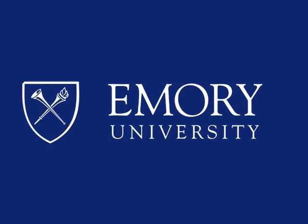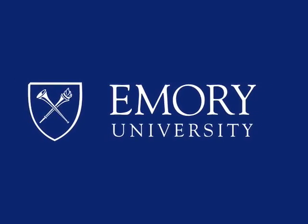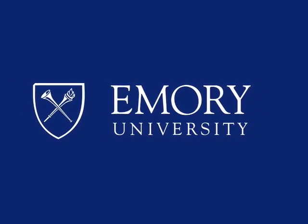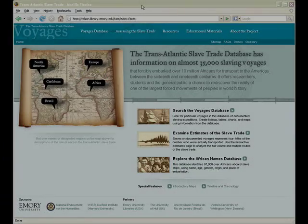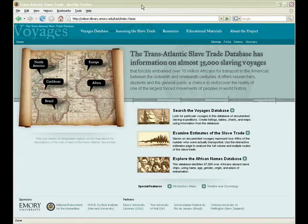This program is brought to you by Emory University. Welcome to the Transatlantic Slave Trade Database video demonstration.